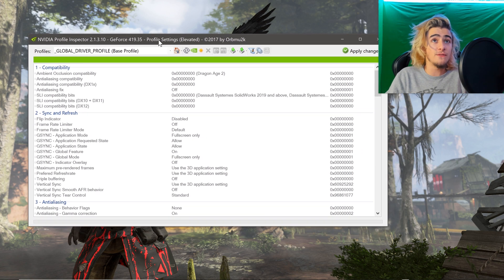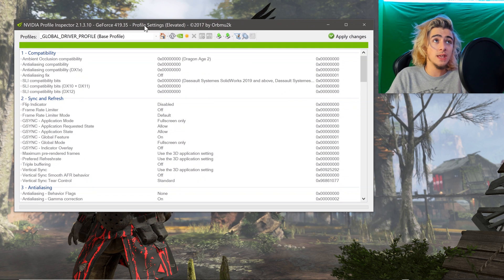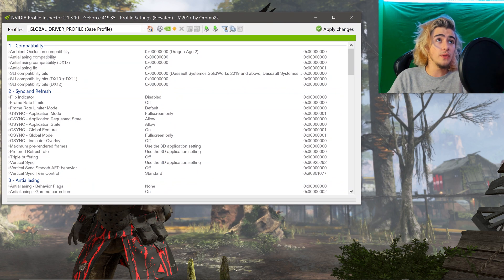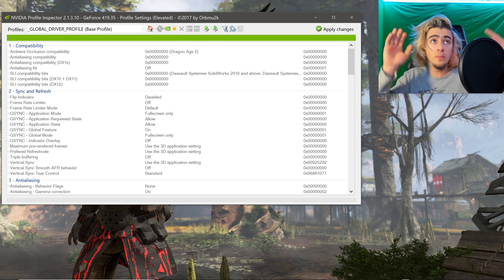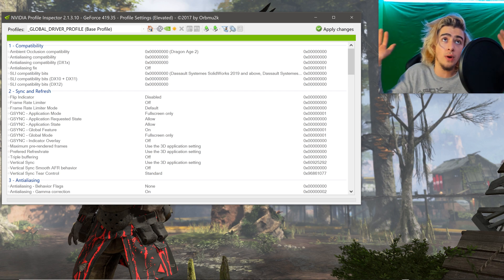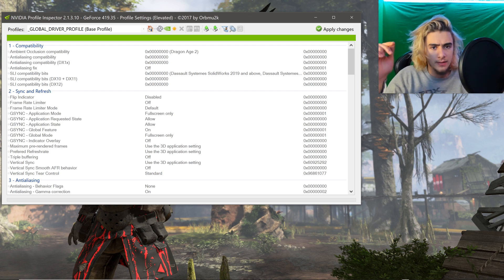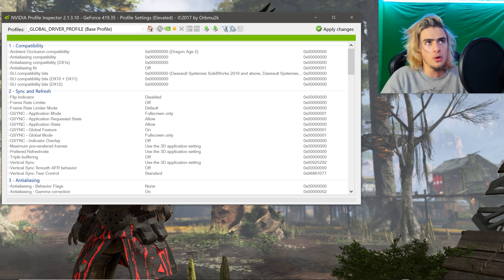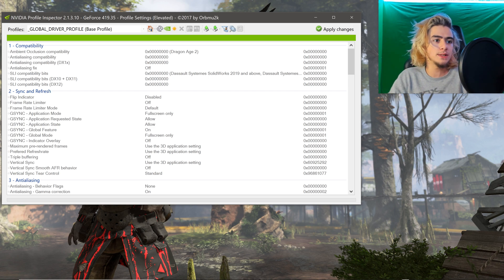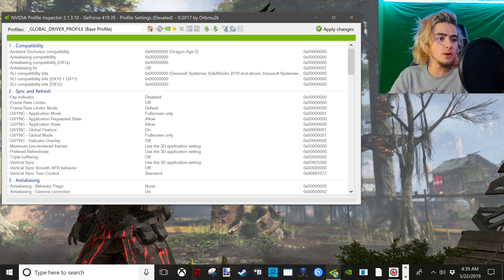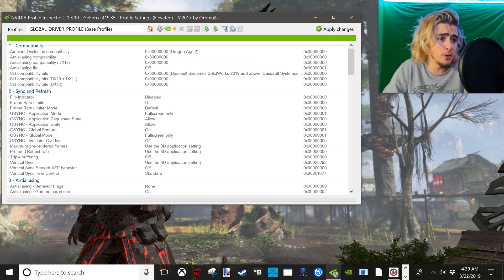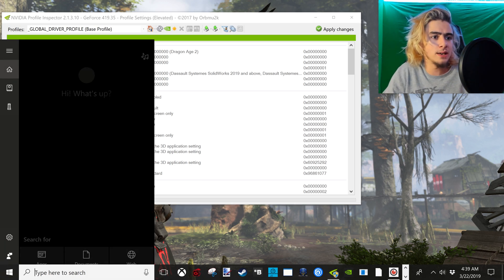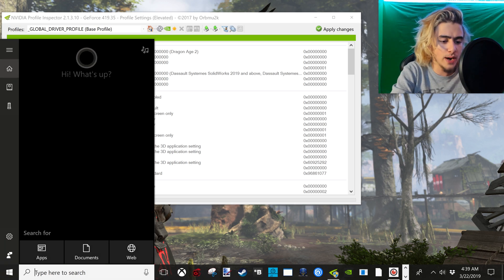This is a very easy fix. The first thing that you will need is NVIDIA Profile Inspector 2.1.3.10. The link will be down below as always, and here's how we do it. It's really simple, so let's pop right into it.